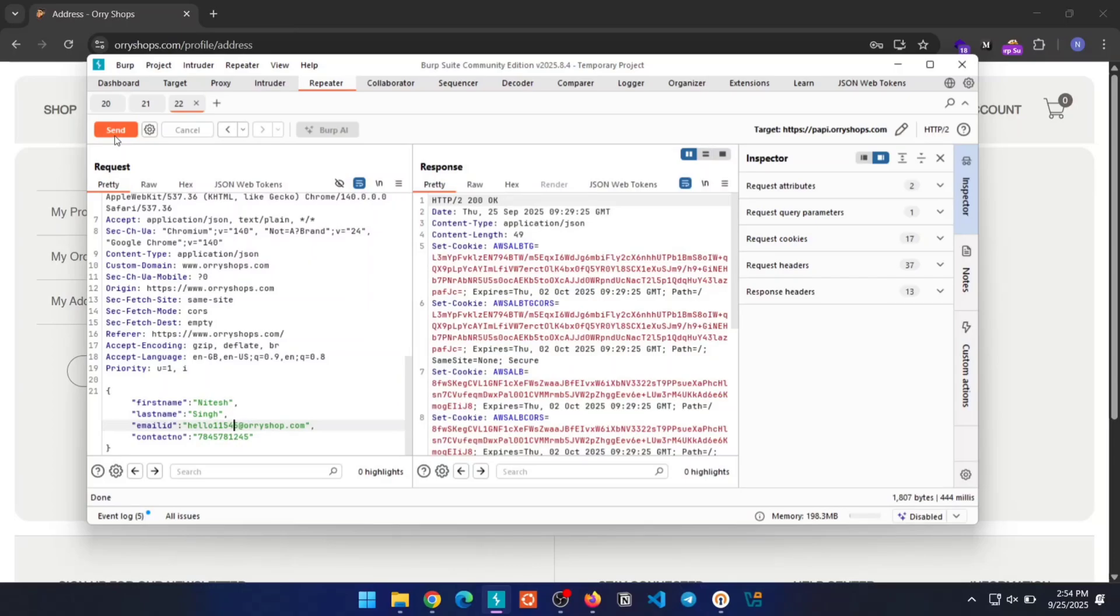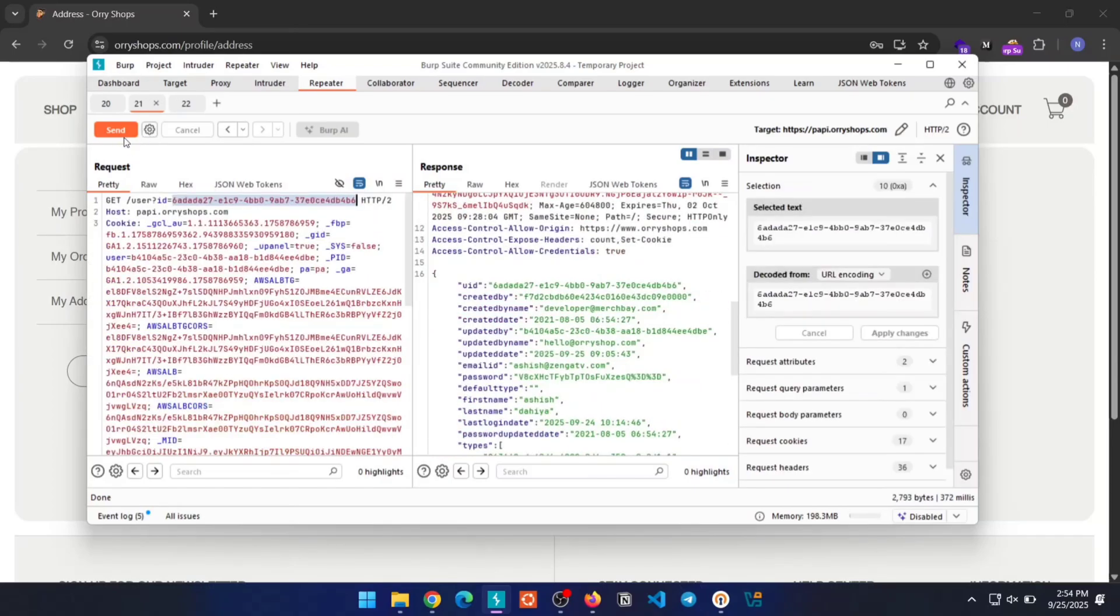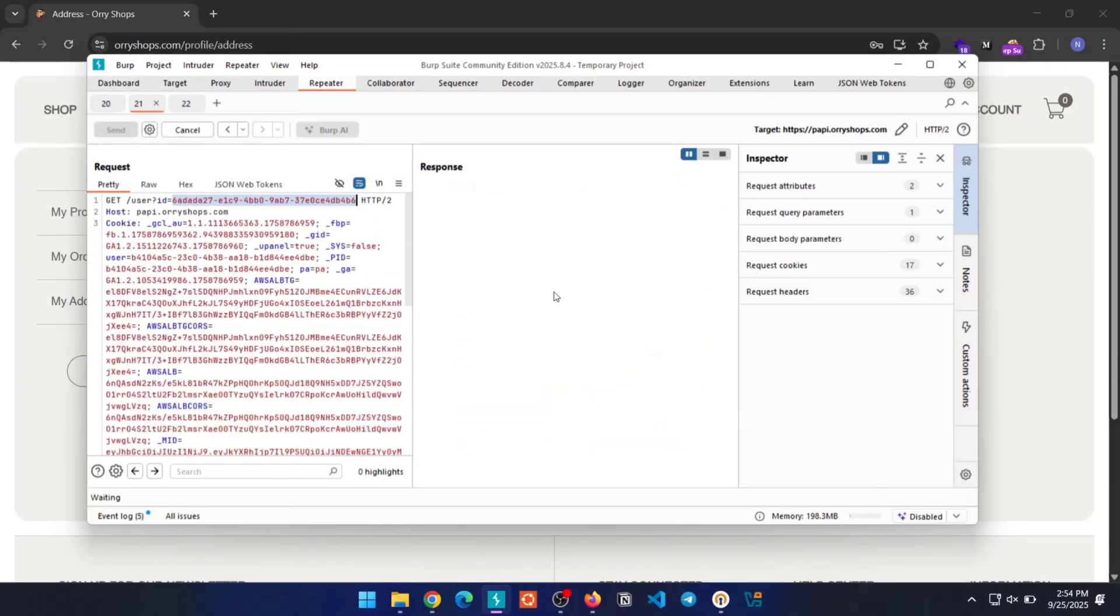Now, to verify whether the admin details have been changed or not, go back to the previous request and try viewing the admin details again.